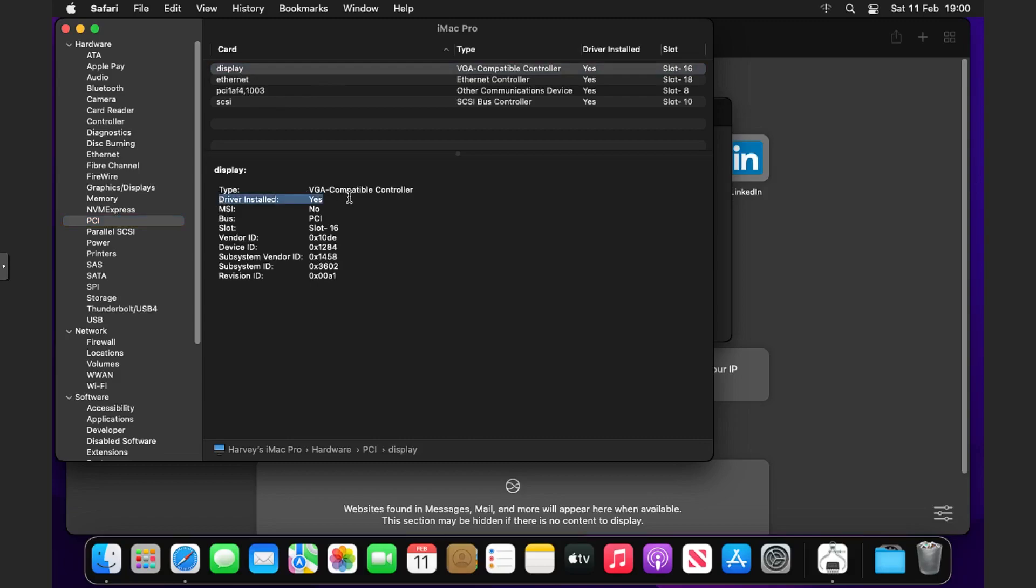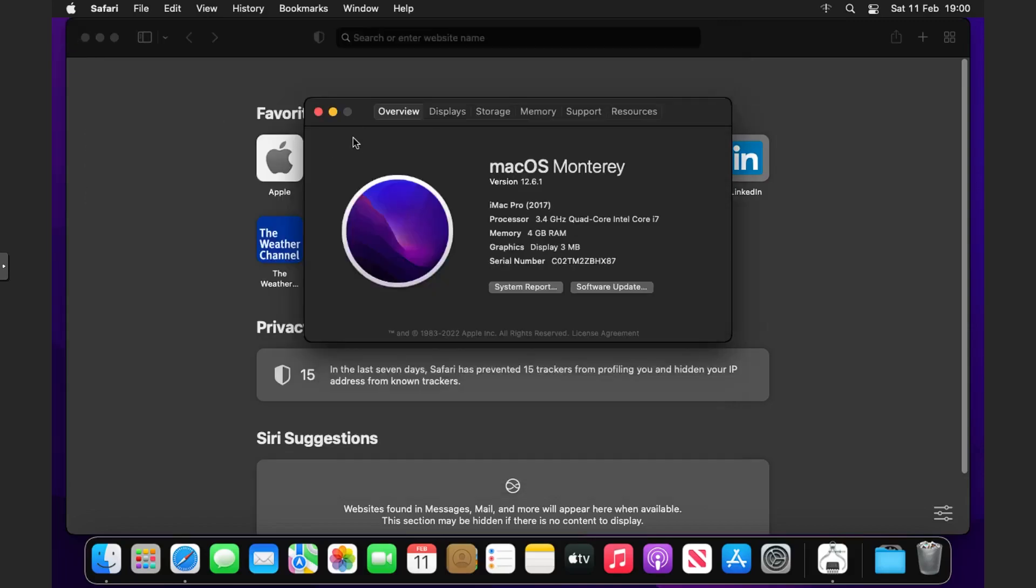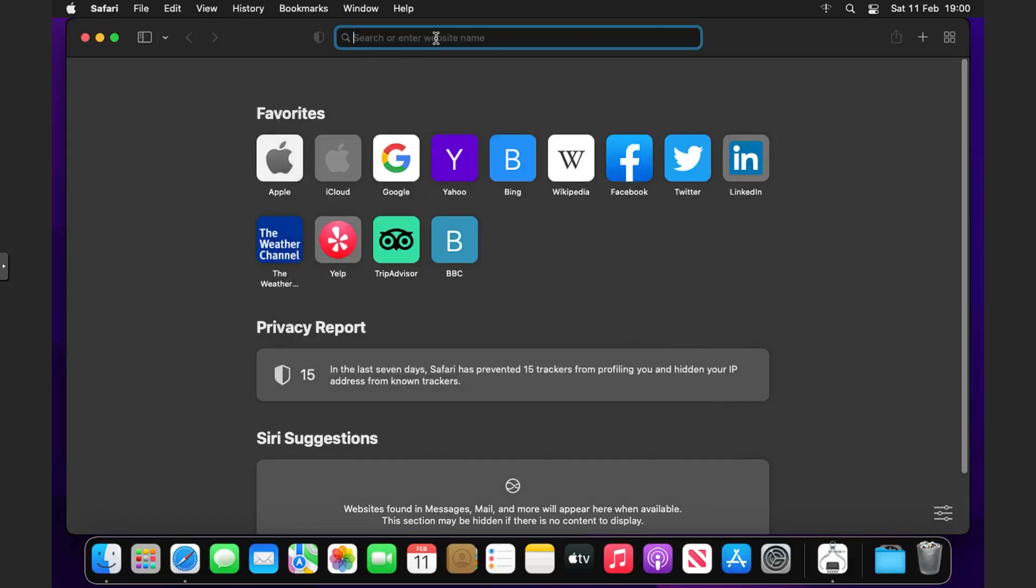The same with PCI—it says the driver is installed but we don't have an output through our HDMI yet, so let's install the driver.